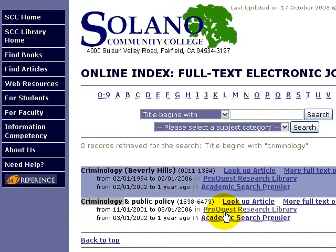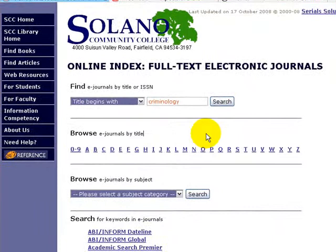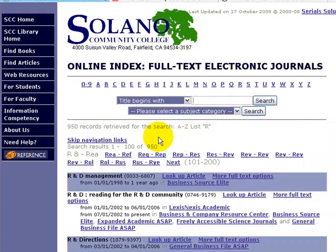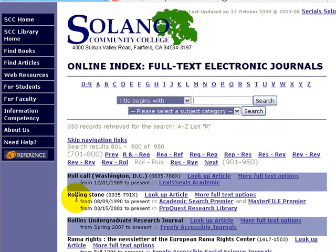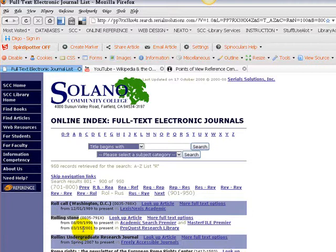We've got two journals that are available in full text that contain the word 'criminology' in their titles. And then the databases that those journals are in are listed and linked for us. The next way that we can search is to browse by title. So for example, if we wanted to look for Rolling Stone magazine, we could click the R button. We see it's broken out into alphabetical clusters, so Rolling Stone would fall in this cluster here. And sure enough, there's Rolling Stone magazine. The library has it in full text from certain dates in the Academic Search Premier database and also from certain dates in the ProQuest Research Library.